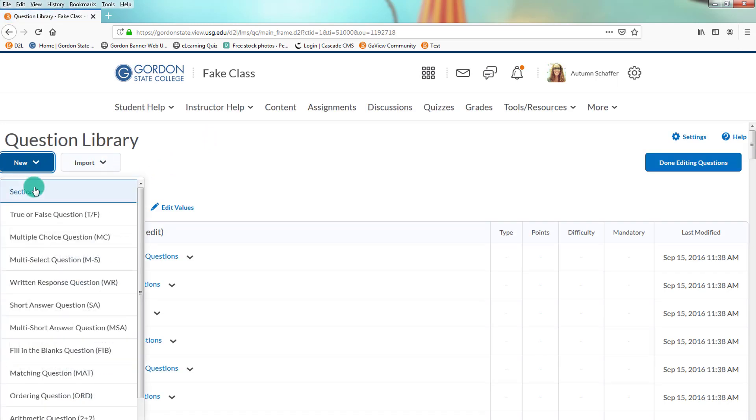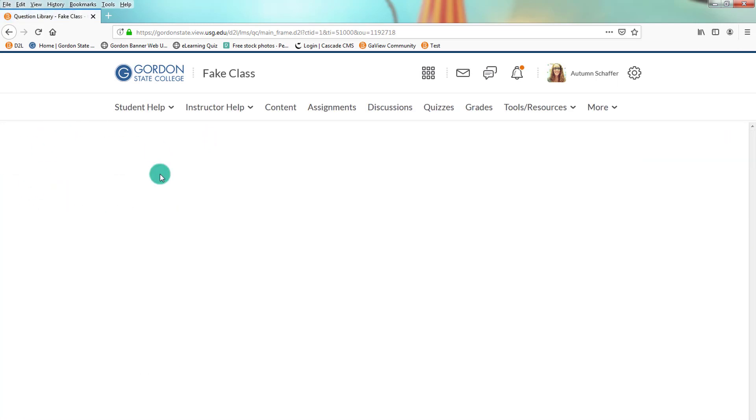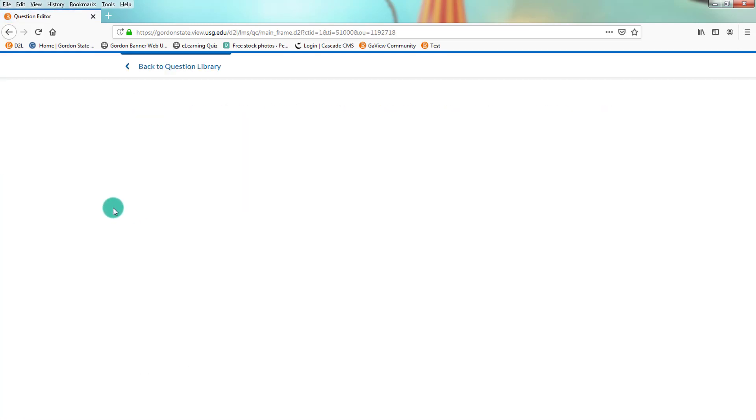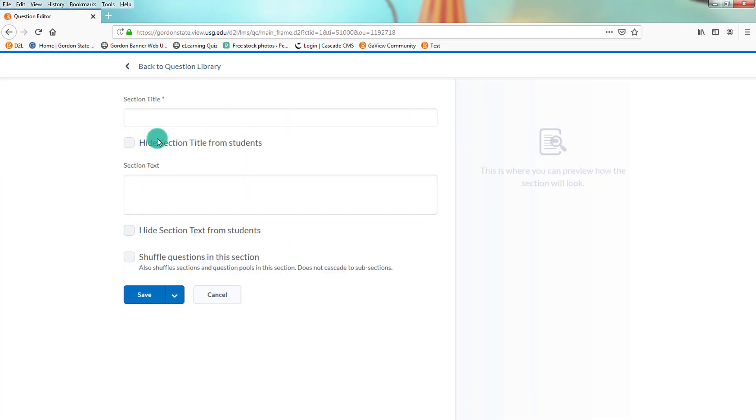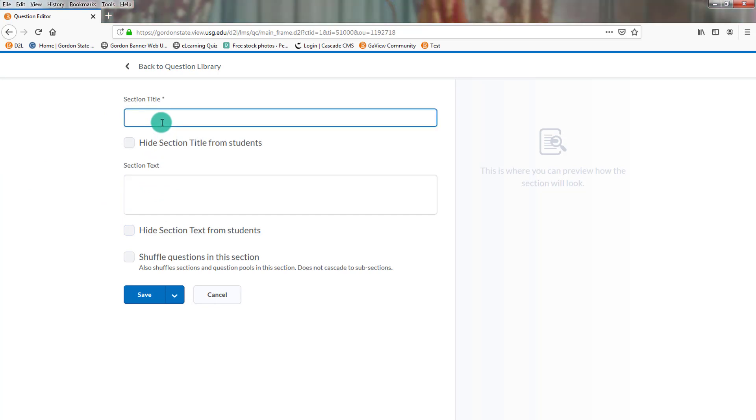And then we're going to go back to the quizzes area and choose Question Library. Then we're going to create a new section. And we'll name this whatever we need to, AMP Chapter 1.